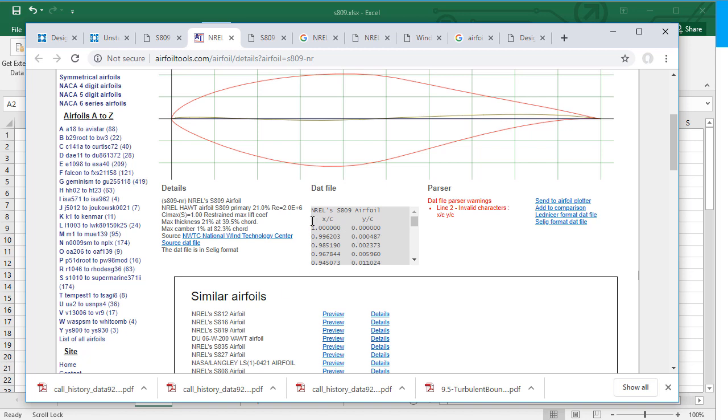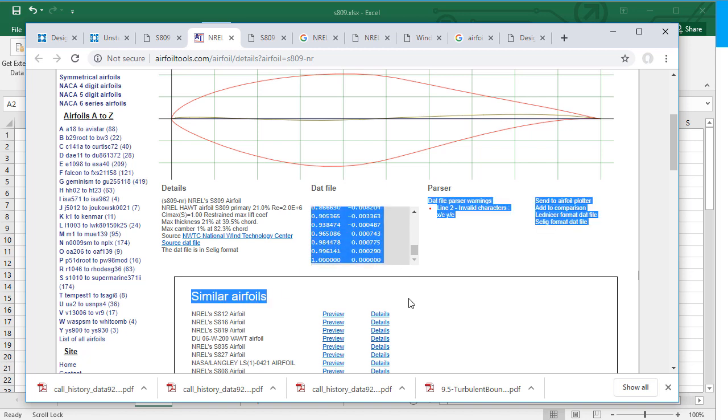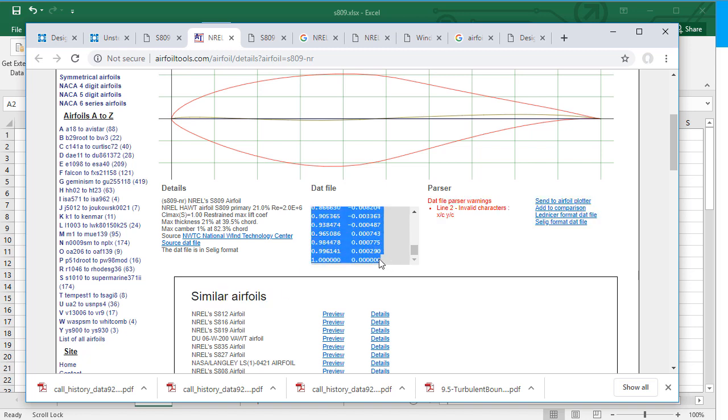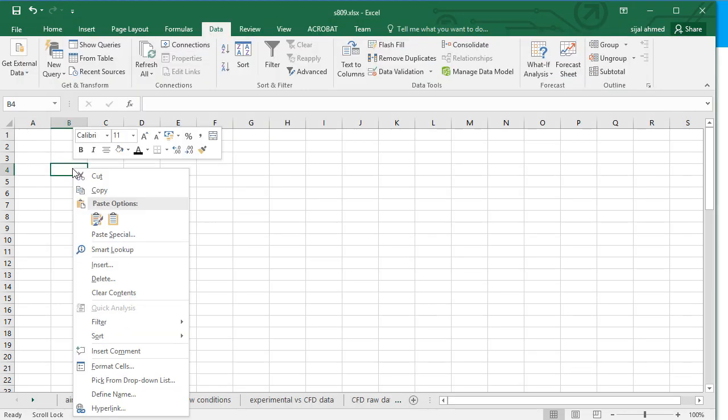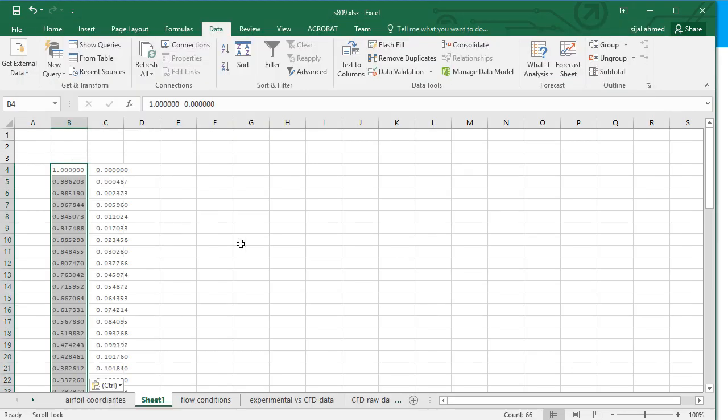And after copying these points, right click and copy. And I place them in an Excel sheet. And the first thing you will observe that these points are in a single column.